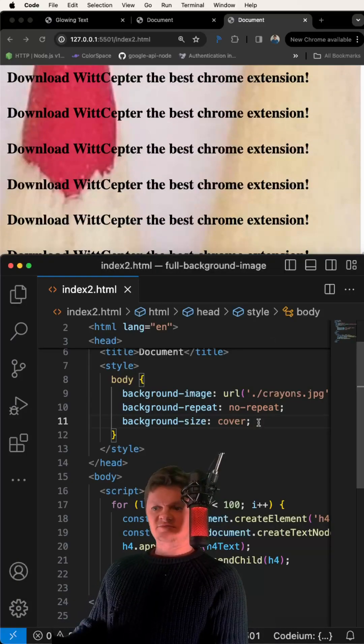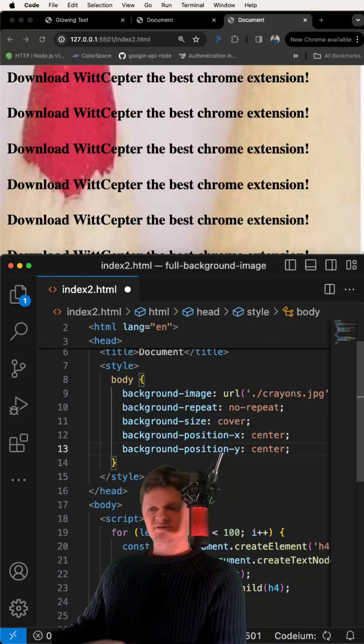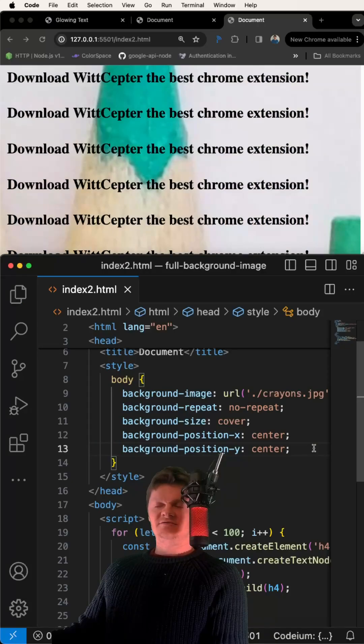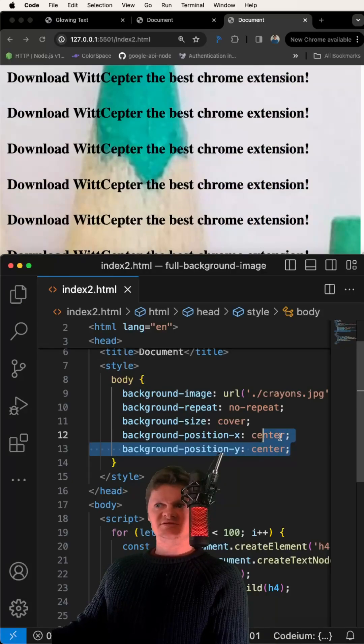Now let's center our image. We can do that by setting the background position for X and Y to center.